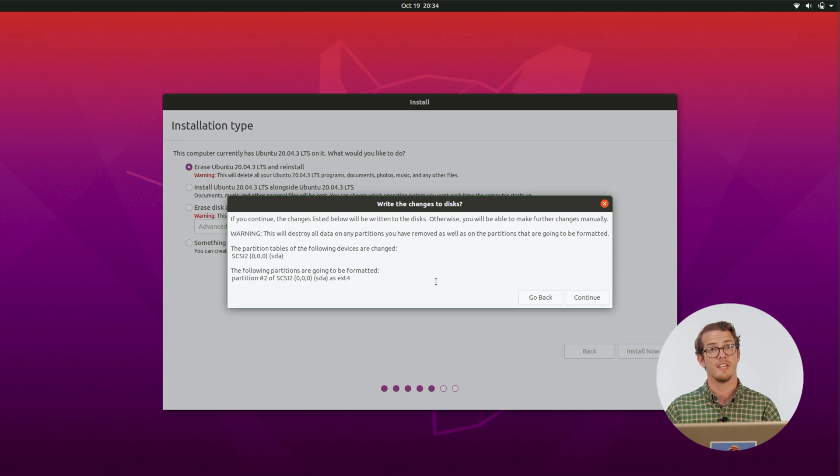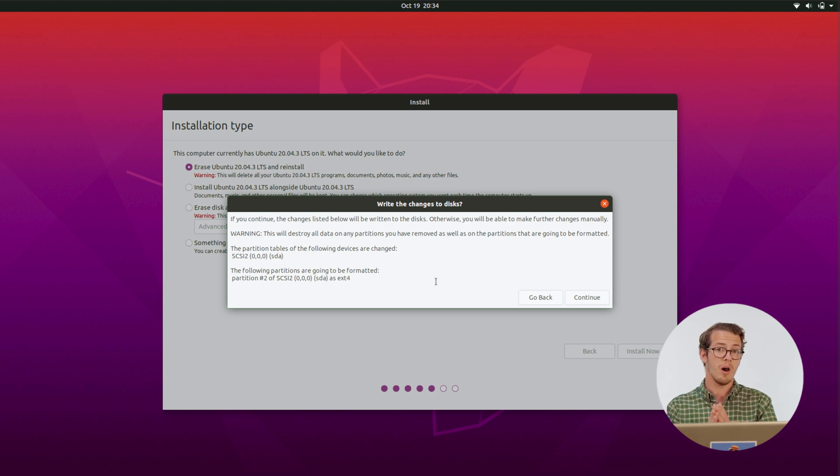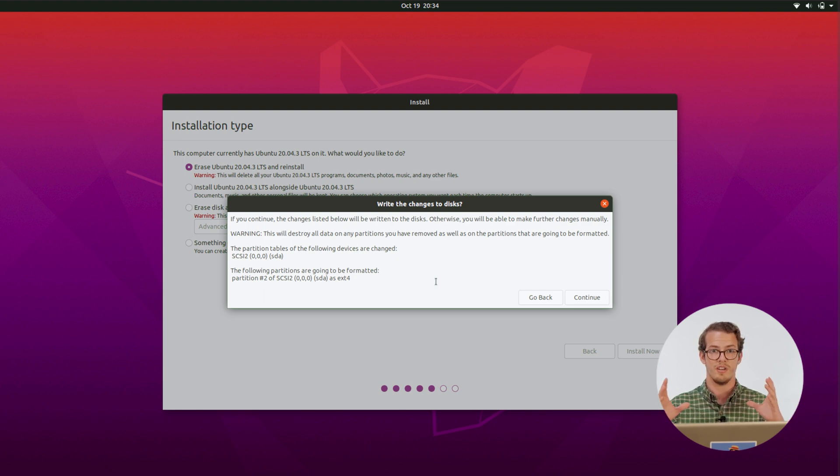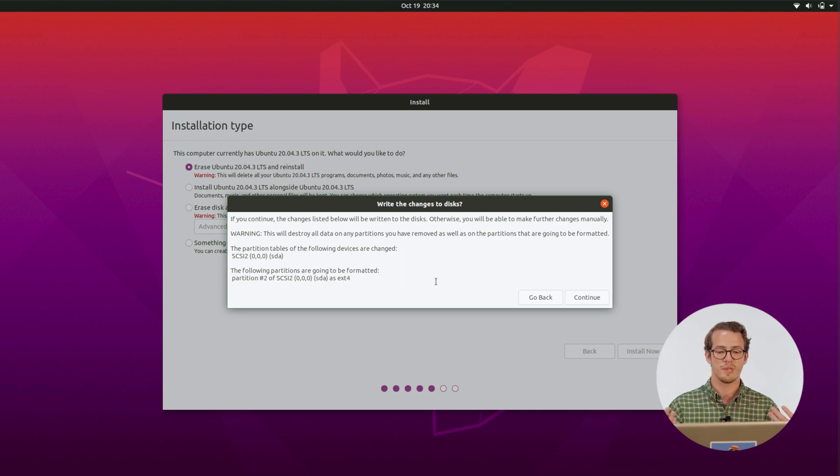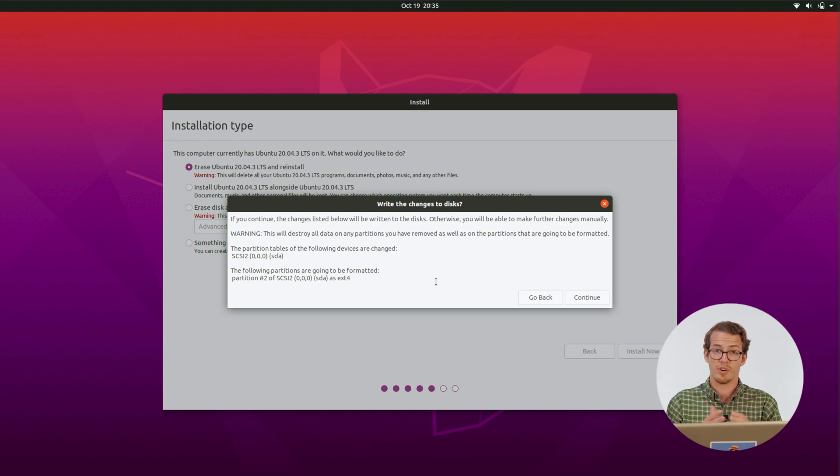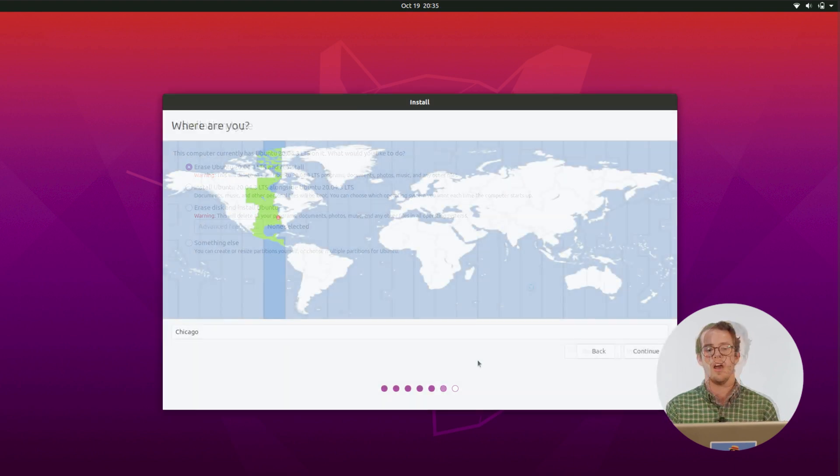And it's going to pop up saying, hey, are you sure we're going to delete all this on your hard drive. And for this, I'm already prepared to do a brand new install. So I'm going to hit continue.